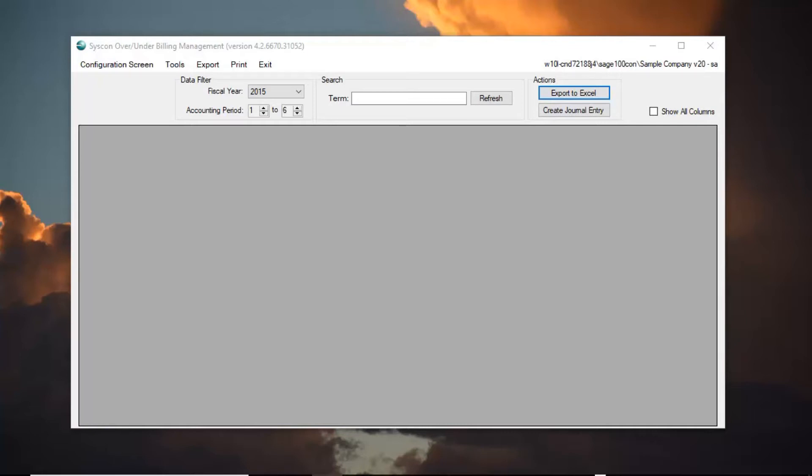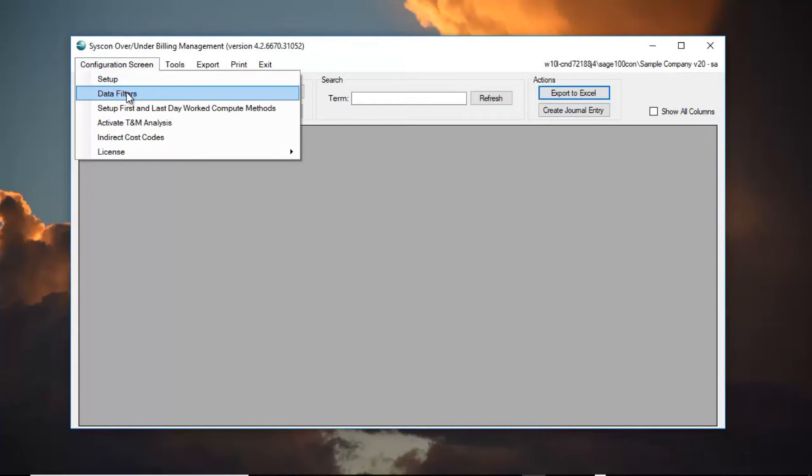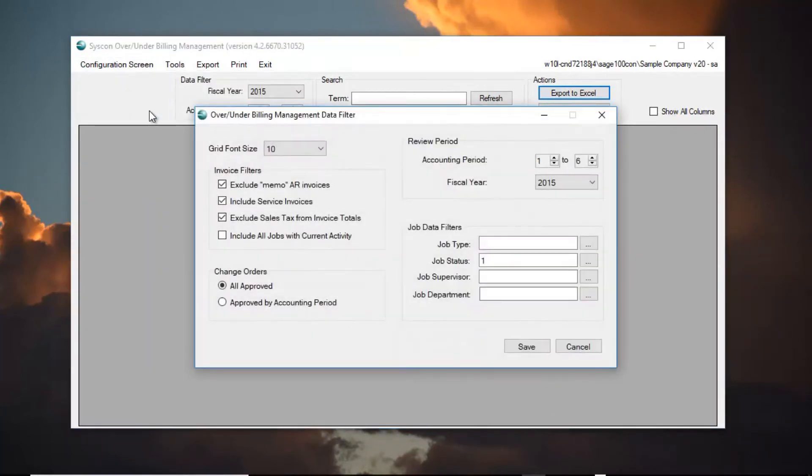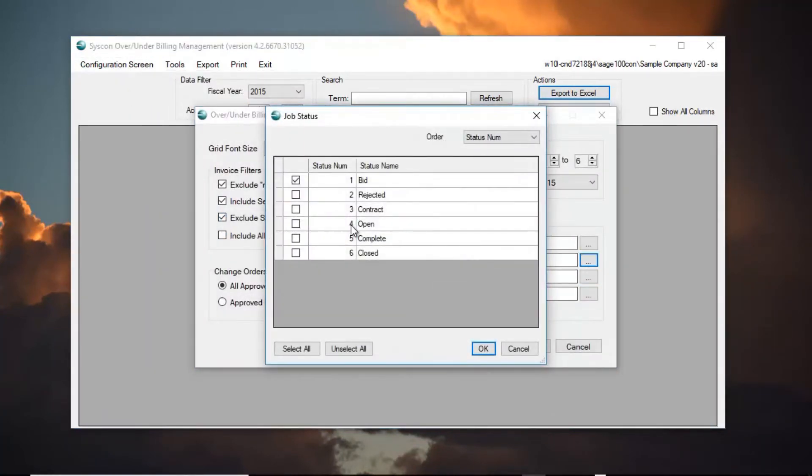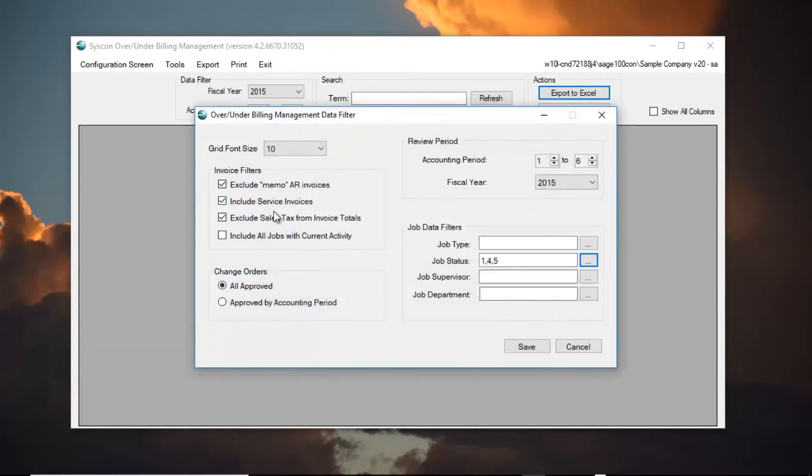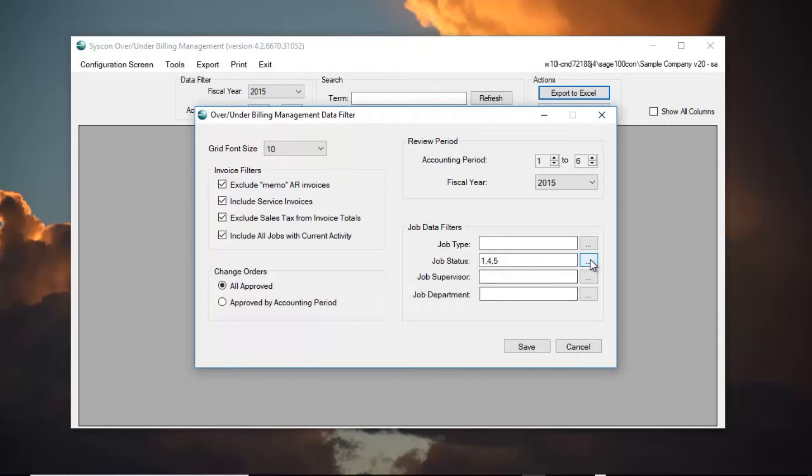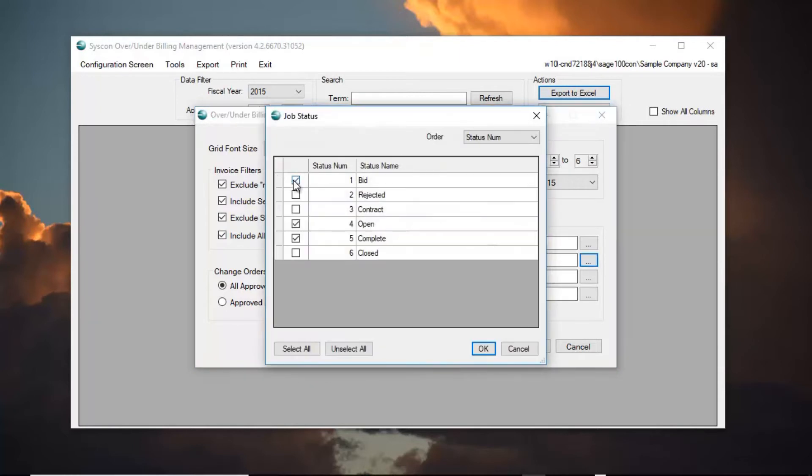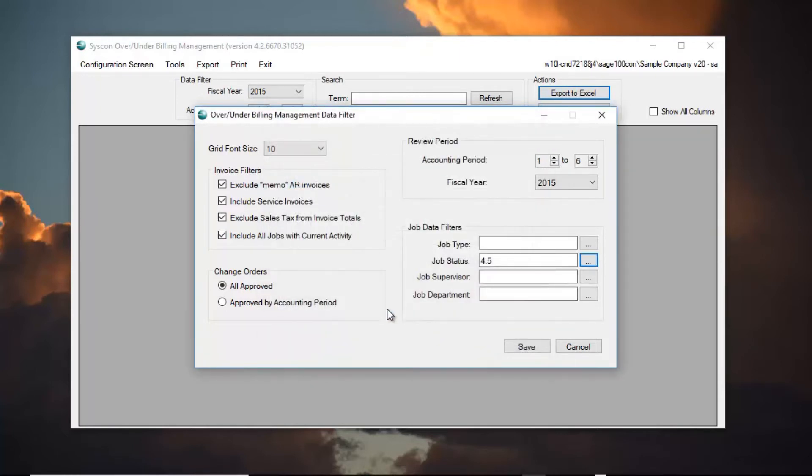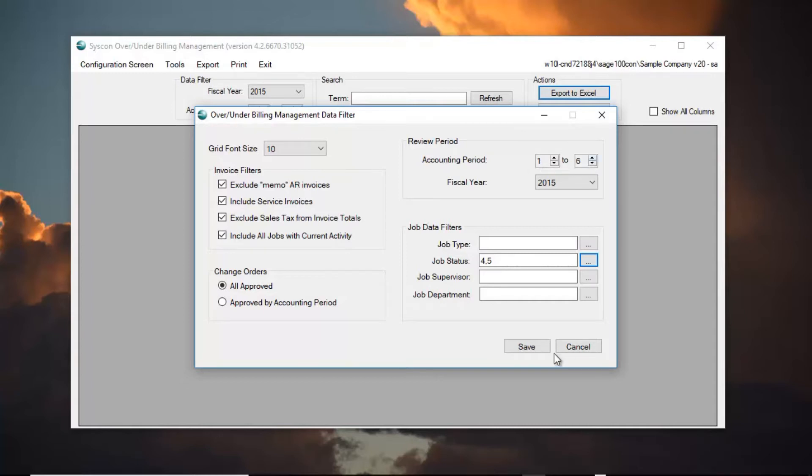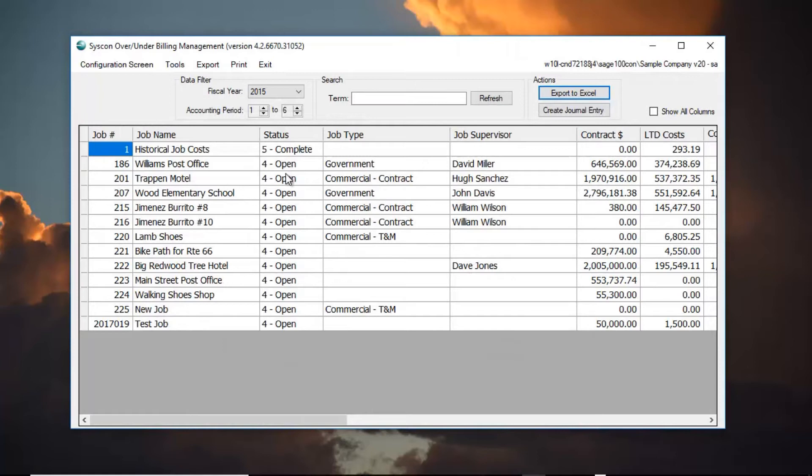To generate an over-under billing worksheet, the first thing I'm going to do is check my configuration. In this case, I'm going to select just my current open and completed jobs, recently completed jobs. I will include all jobs with current activity in case I missed one. Maybe there's something that was closed but I didn't realize it and there was activity and I want to make sure it ends up on my over-under billing. My change orders and then last, I'm going to verify the accounting period that I want to include. In this case, I'm going to do the first half of the year from period one to period six.